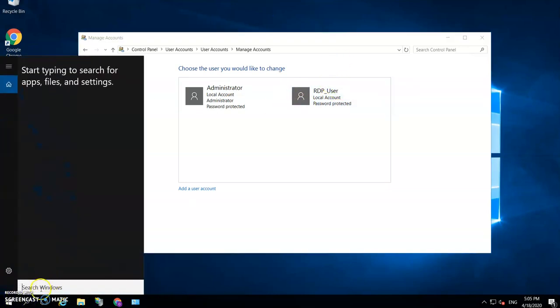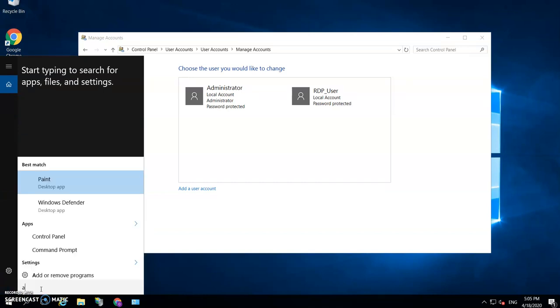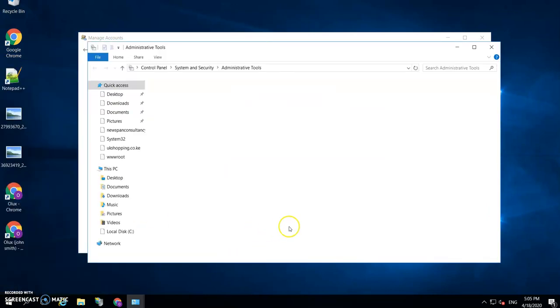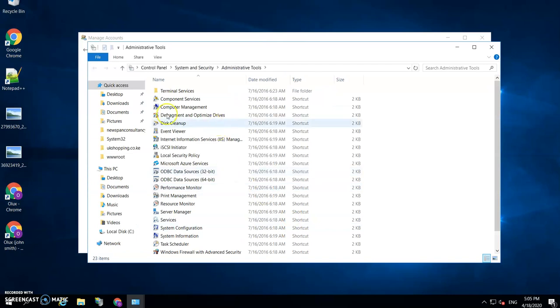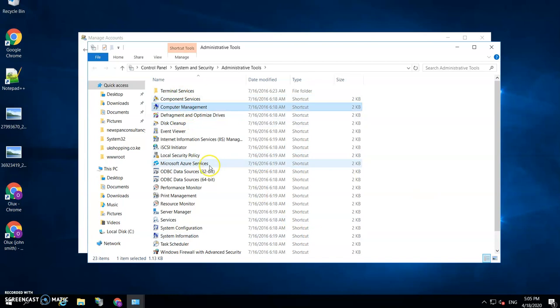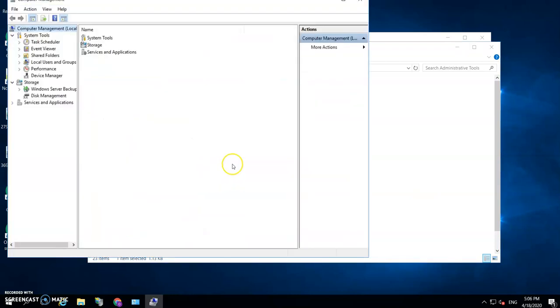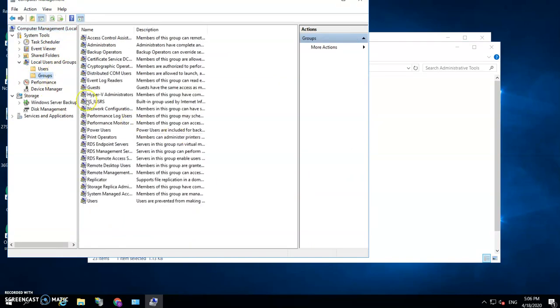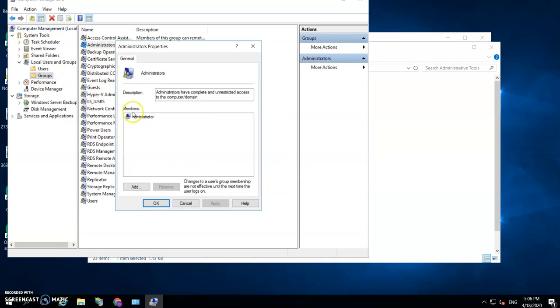So you need to open the Administrative Tools, and within Administrative Tools you need to go to Computer Management, and then go to Local Users and Groups and go to Groups. And if you go to Administrators here, you will see that the administrator account is there. Now normally you would add the new account you have just created here, but that would make them an administrator as well.